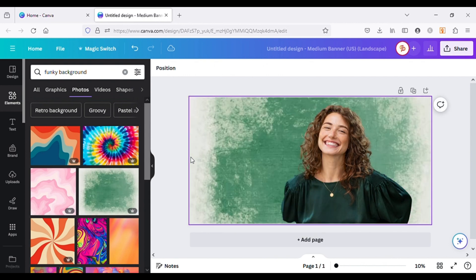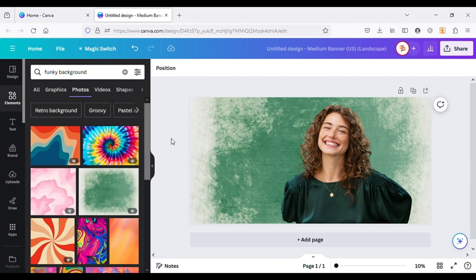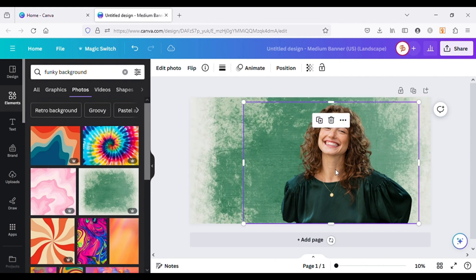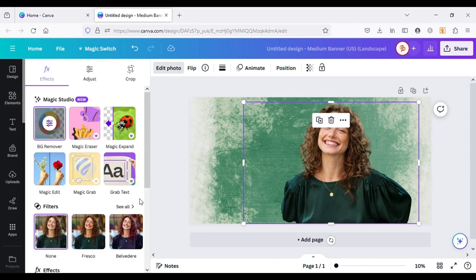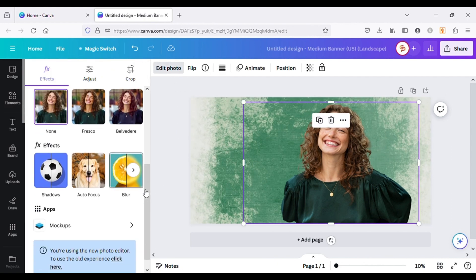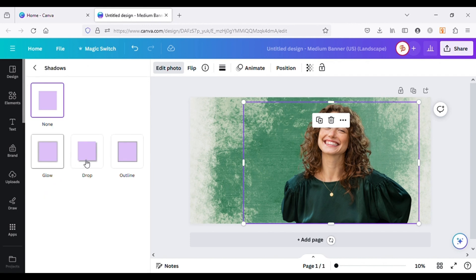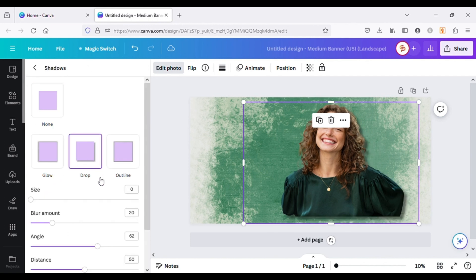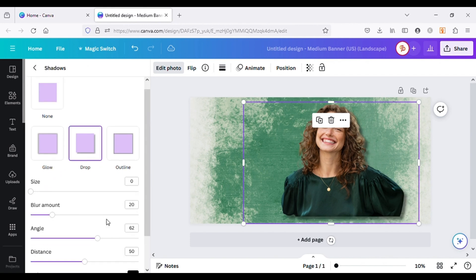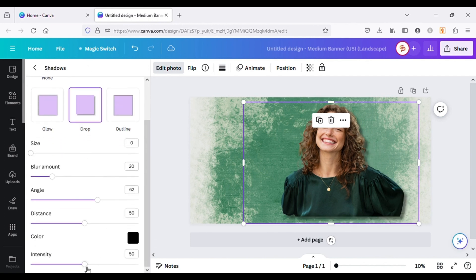Let's give the image a shadow to make it look more realistic. For this, go to Edit Image, scroll down to Effects, click on Shadows and choose Drop. Adjust intensity and blur for the shadow.